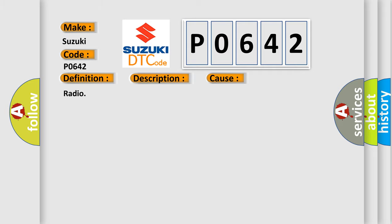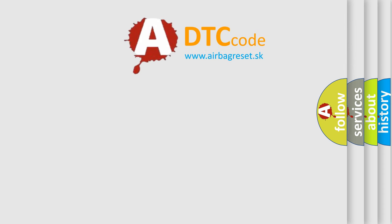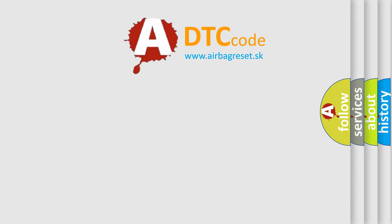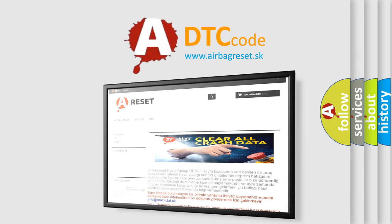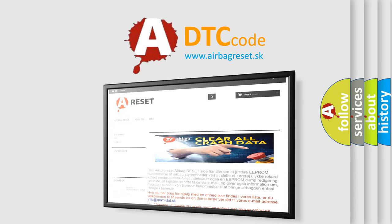The airbag reset website aims to provide information in 52 languages. Thank you for your attention and stay tuned for the next video.